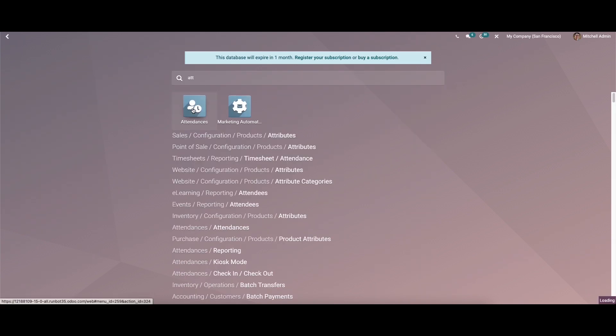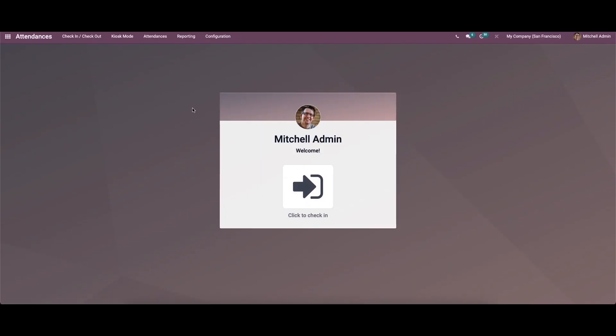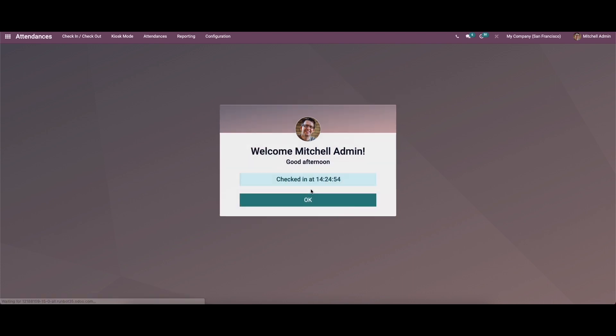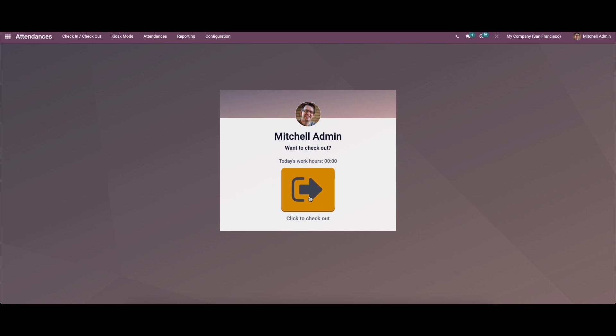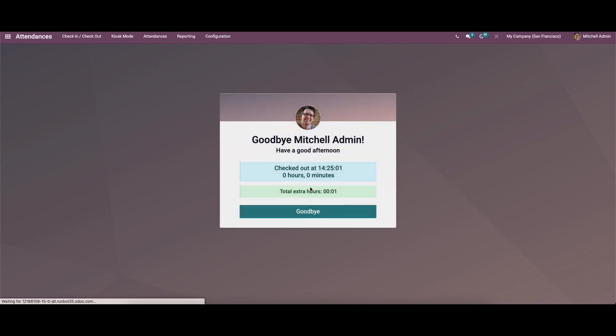So we can go to the attendance module. When we enter the window, we can see the option to check in. While clicking on the icon, you can see the check-in time. In the same way, we can process the checkout.